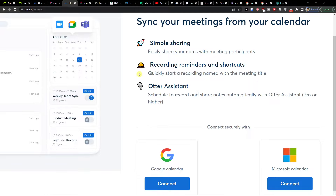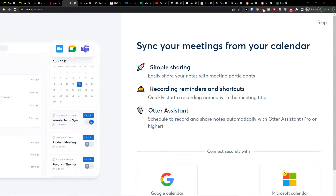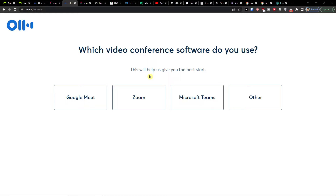You can easily connect with Google Calendar or Microsoft Calendar, or go to the top right and click Skip. Then it asks which video conference software you use — Google Meet, Zoom, Microsoft Teams, or other — and here you would choose whichever one you use.